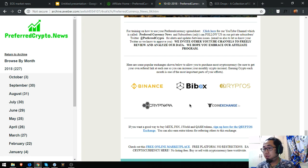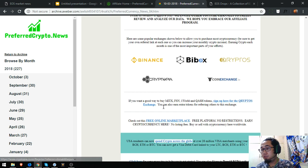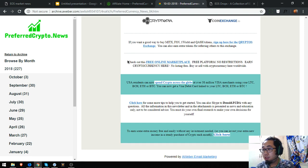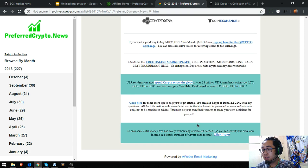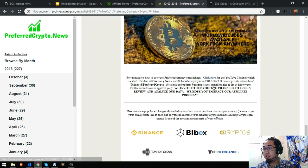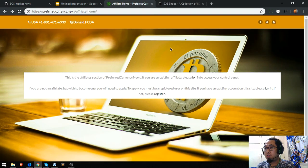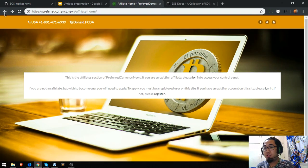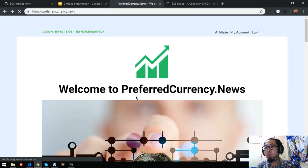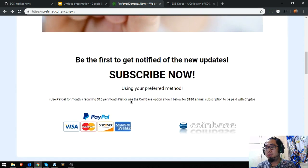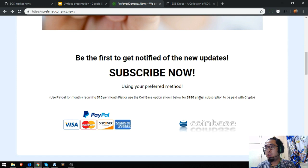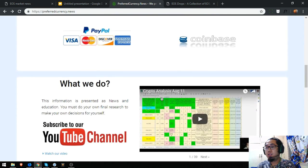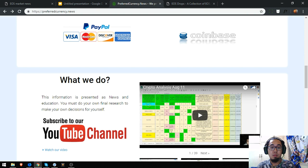Here it is: Binance, Bitbox, Cryptos, Cryptopia, Account Exchange, and then there are also helpful links here. So that's our newsletter. If you want to receive that daily, just subscribe at preferredcurrency.news for $15 a month or $180 a year. So that's it guys. Please don't forget to press the like button and subscribe. Bye bye.